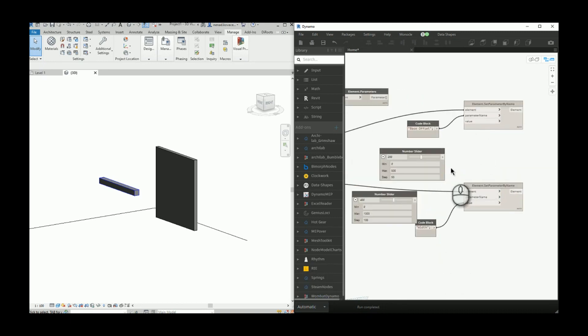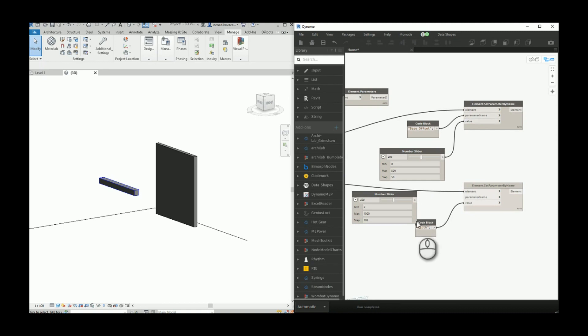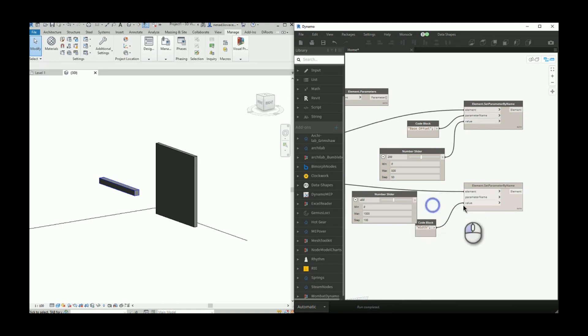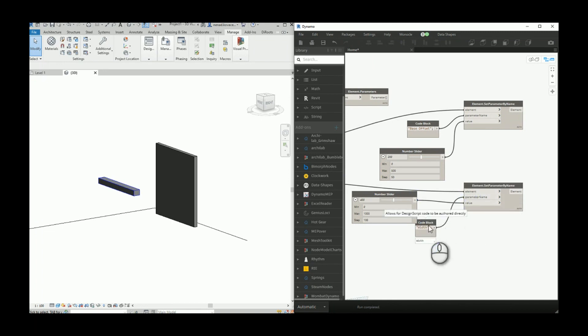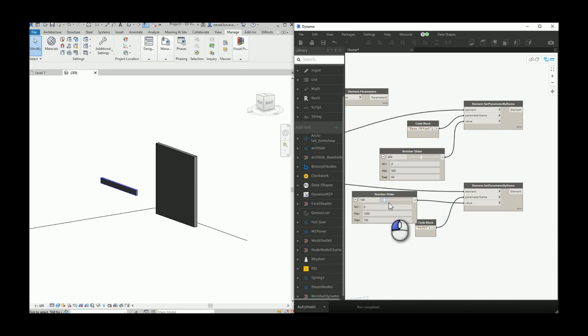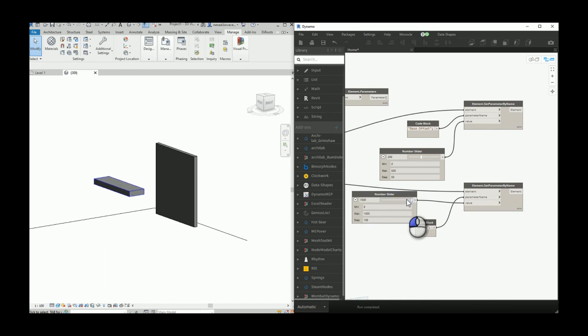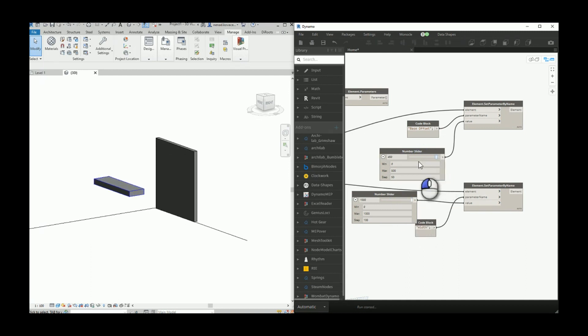Now we'll connect the number slider for the wall and the number slider for the duct. When we change some value, it will automatically change inside Revit, also for the wall.